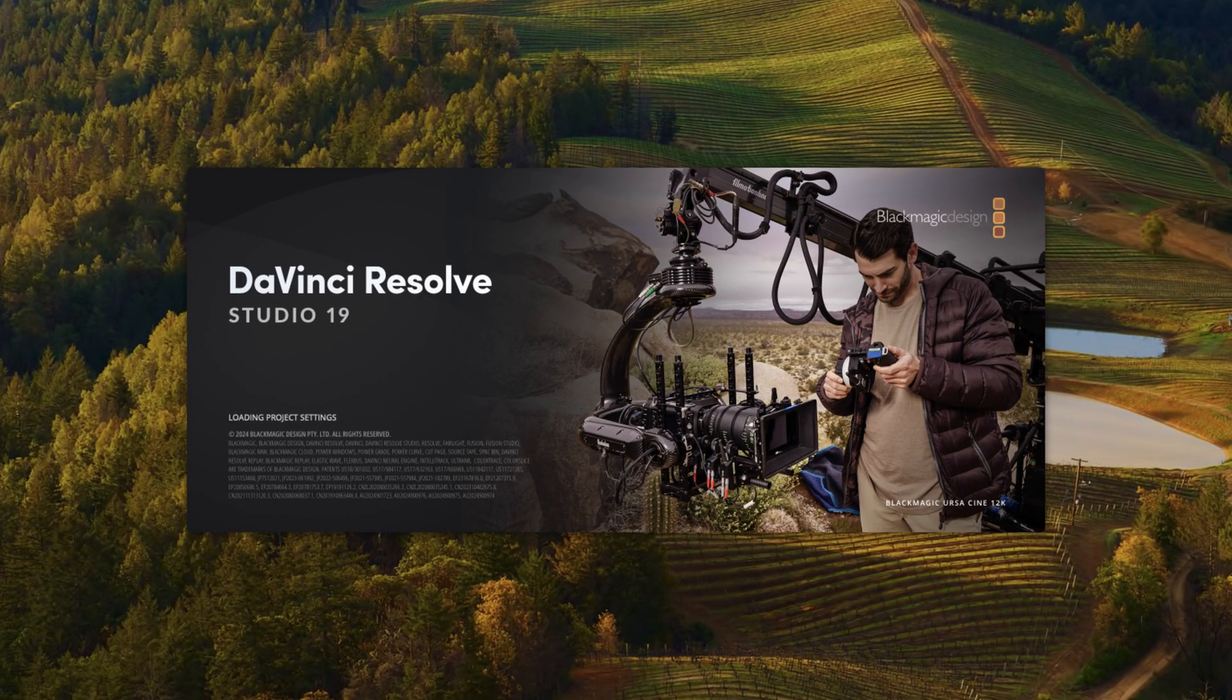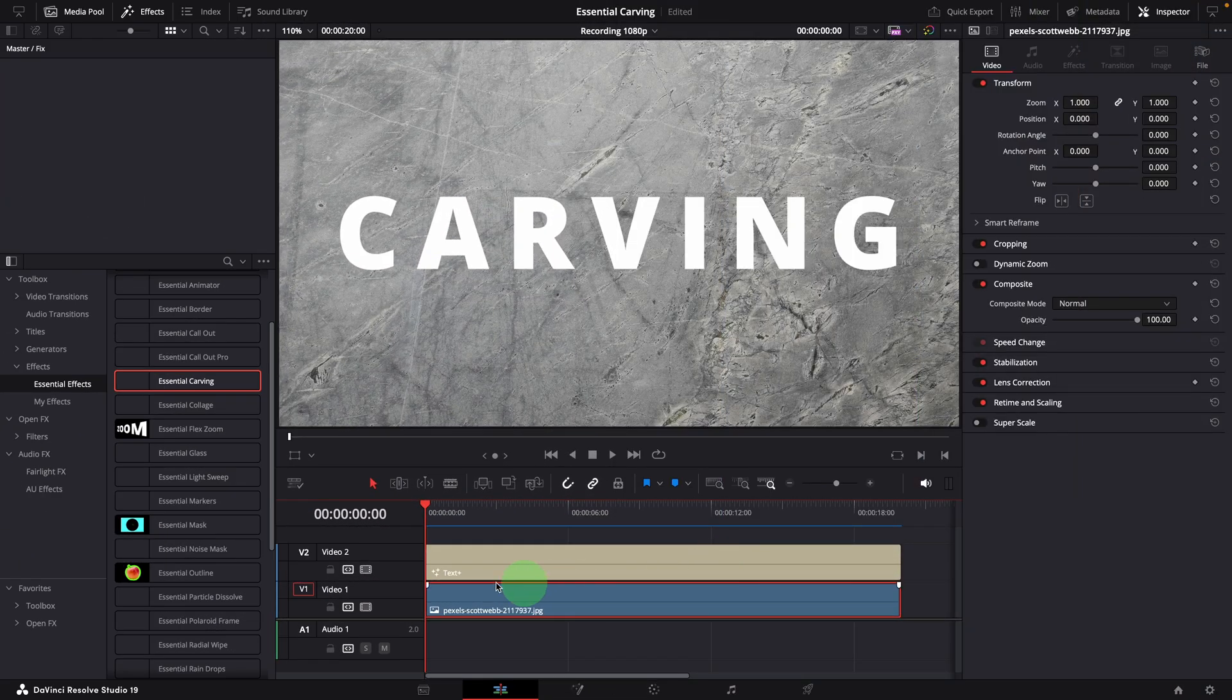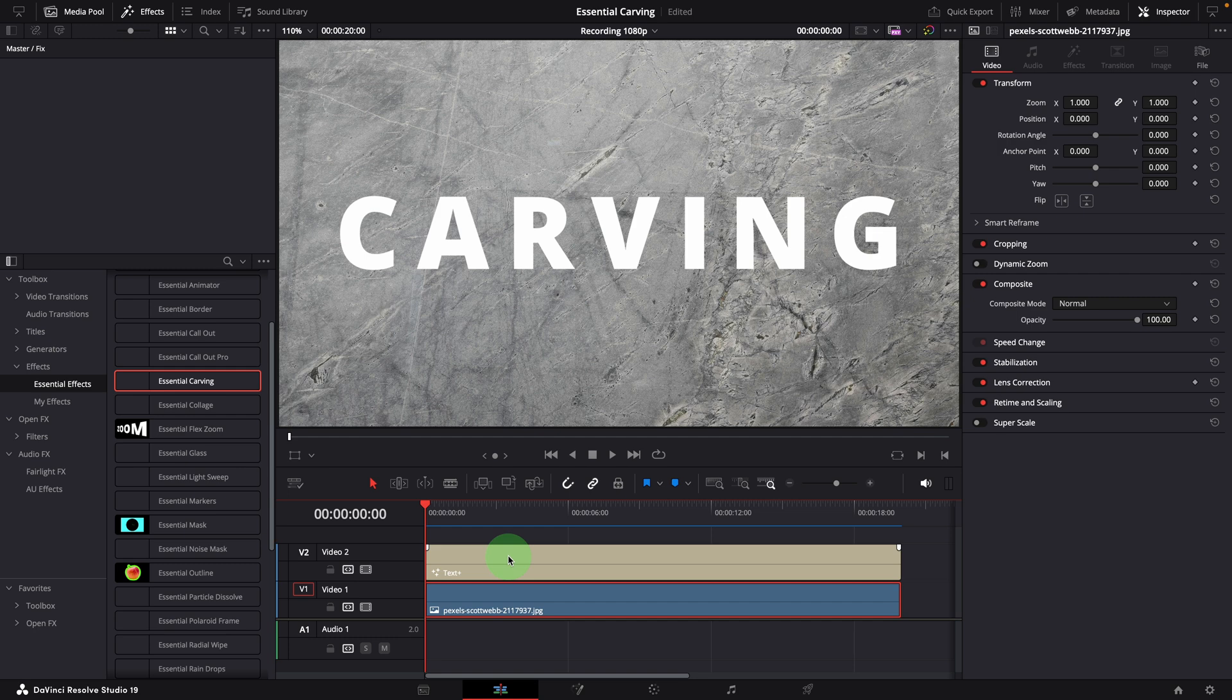Hi there, welcome back. I recently upgraded to DaVinci Resolve version 19 but the carving effect template isn't functioning as expected anymore. If you haven't seen my video on this template, you can click the link up here or find it in the description below.